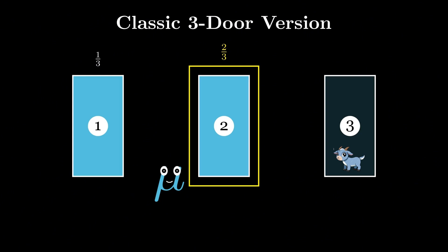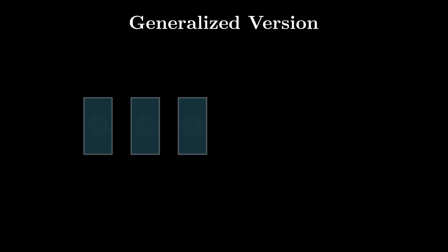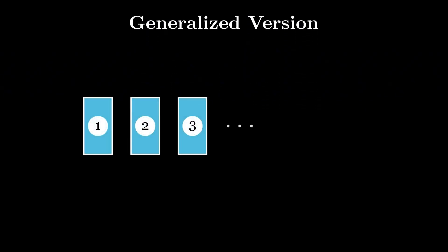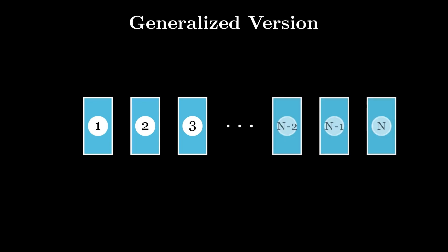The solution would be more intuitive with more doors rather than just three. In the generalized version, we have N doors, and the same logic extends.